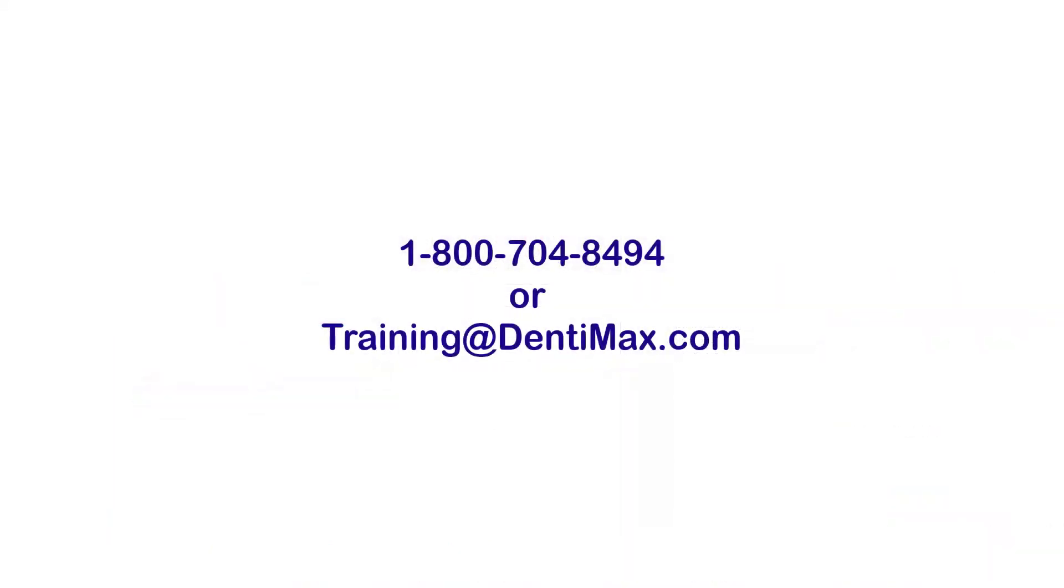If you have any additional questions about this new feature, feel free to contact the training department at 1-800-704-8494 or email training at Dentimax.com. Thank you!